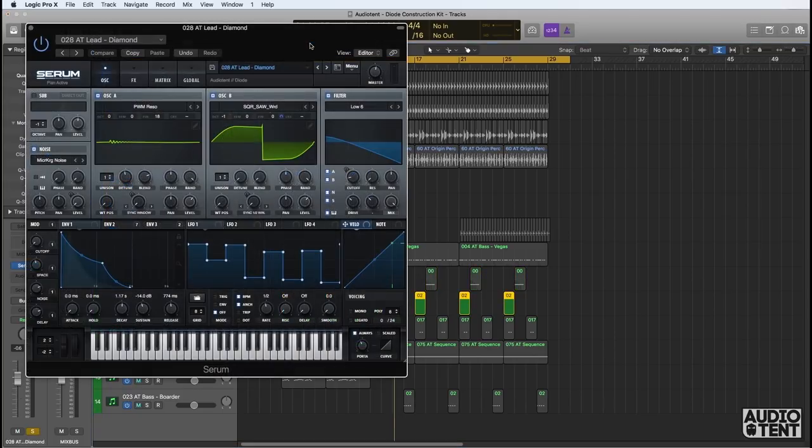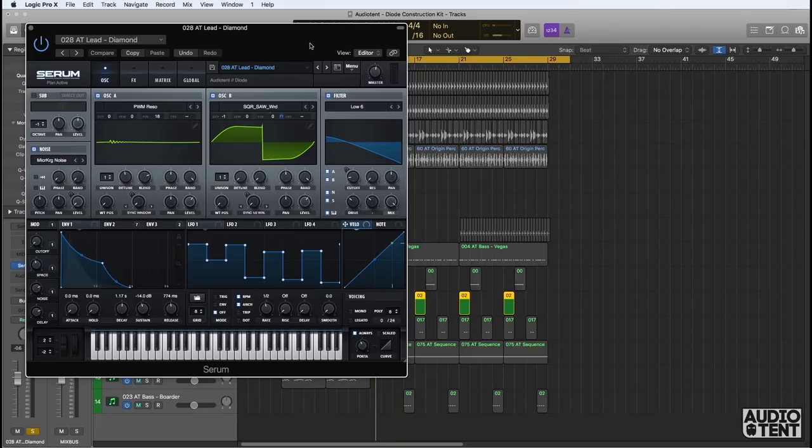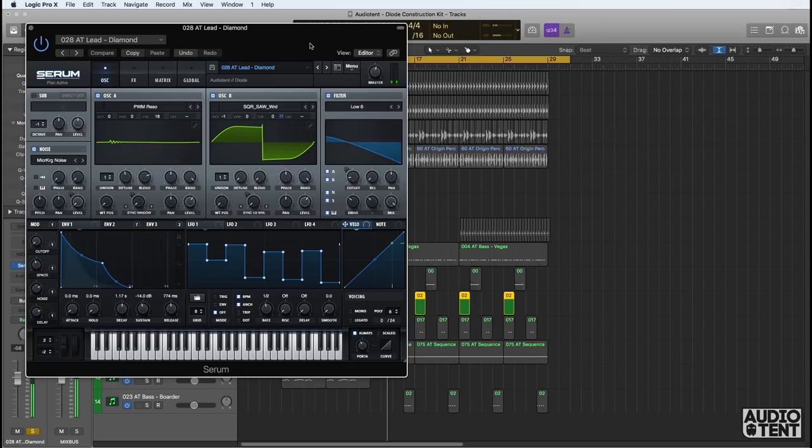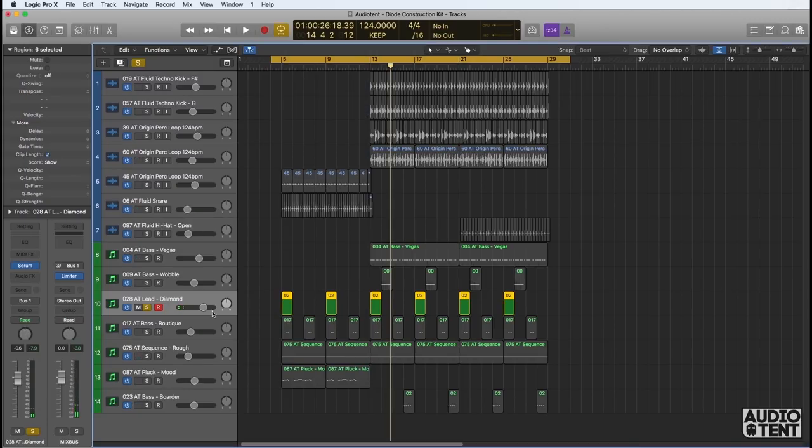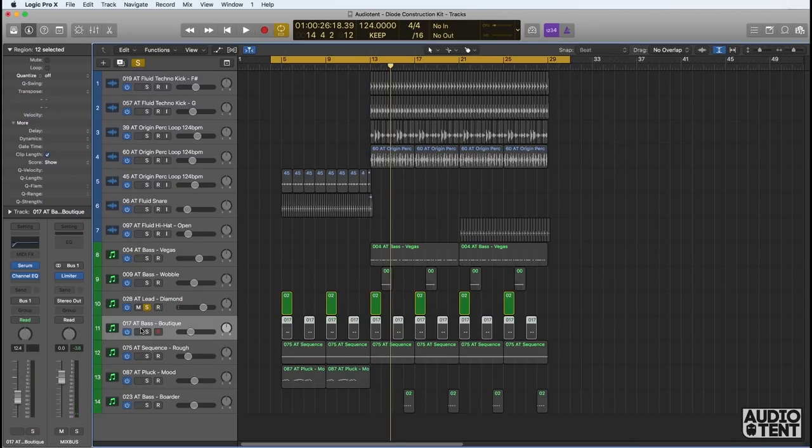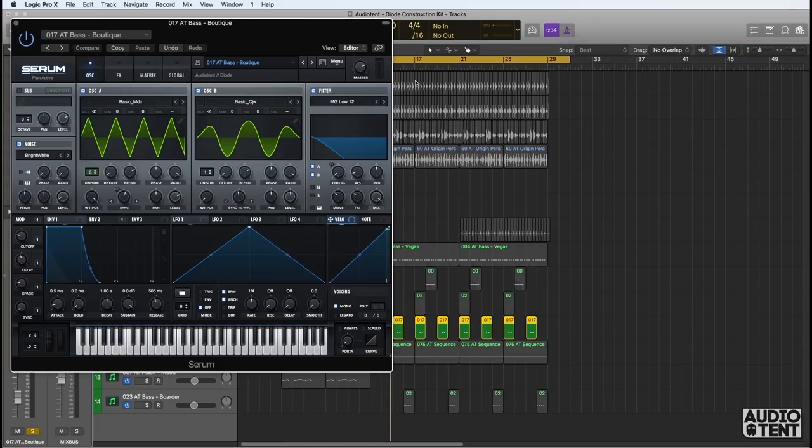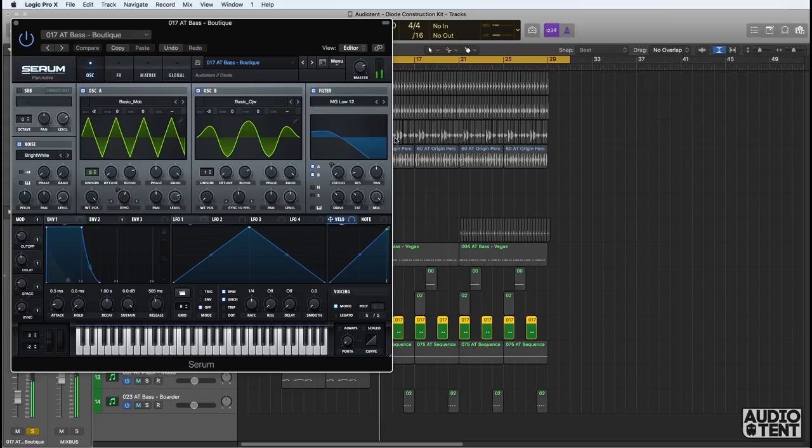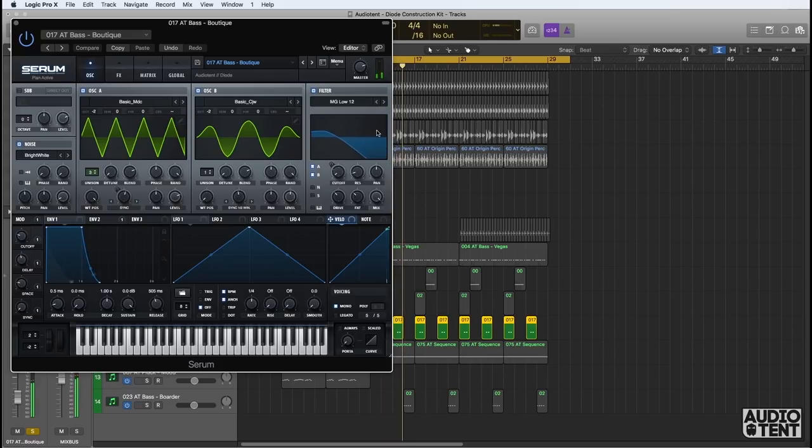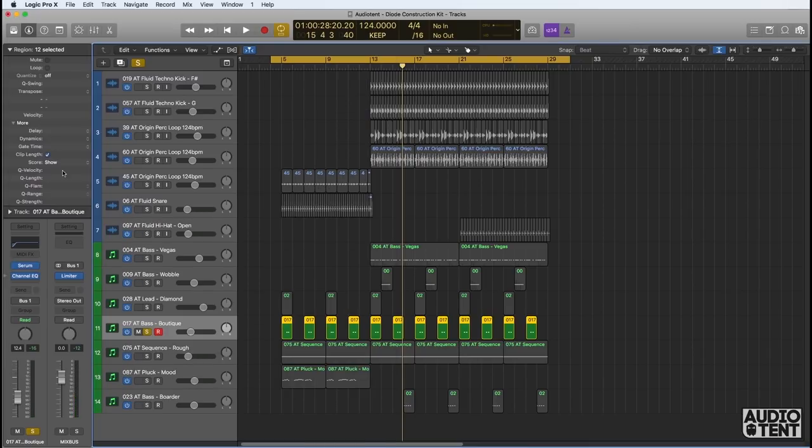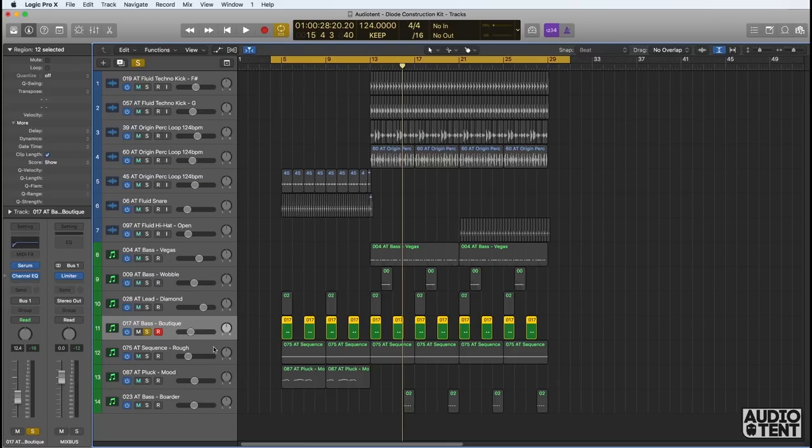We have a lead sound here called Diamond. Again, there's lots of movement in the patch. Next is a bass called Boutique. This adds another element to the overall groove of the bass line. Again, just a slight bit of EQ rolling off the bottom. That's the only processing needed.